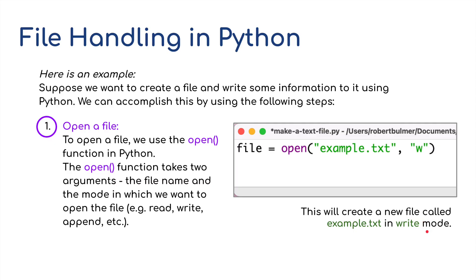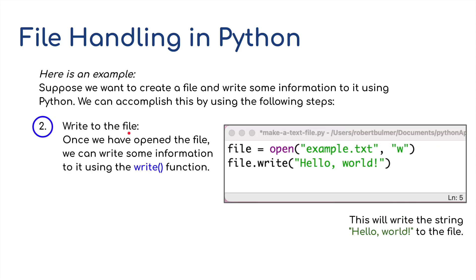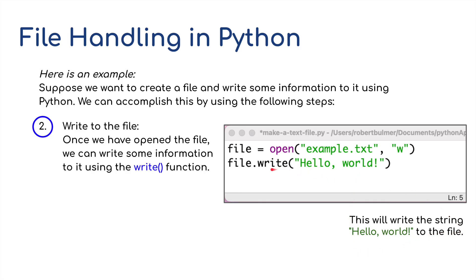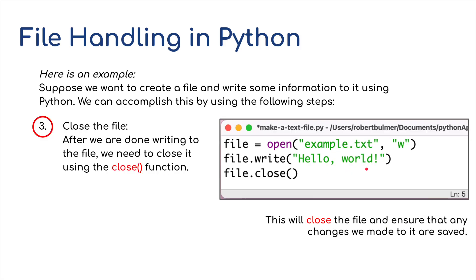Then once we've opened the file, we can write some information to it using the write function. So file.write, and I've put the classic program hello world. This will write the string hello world to the file. Now there's a final step.